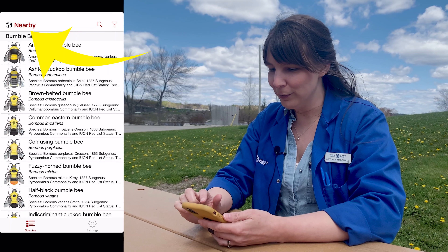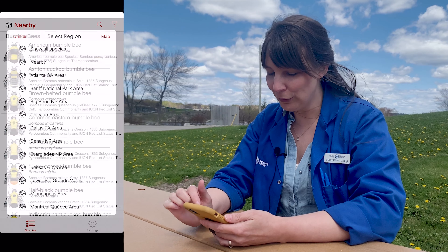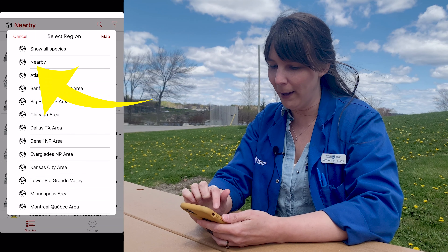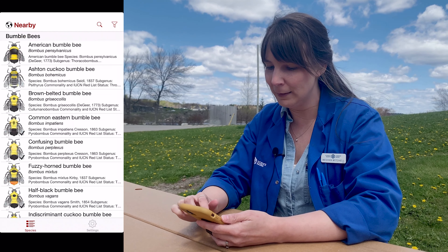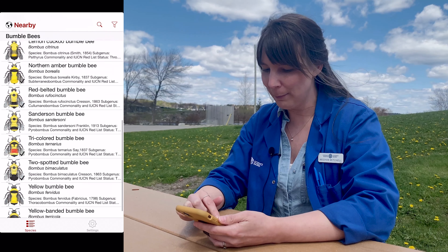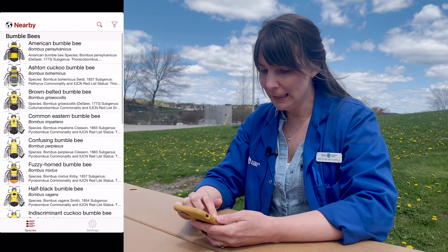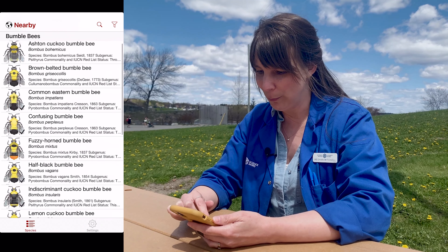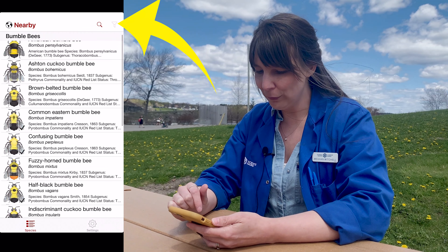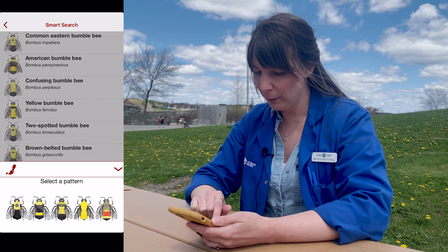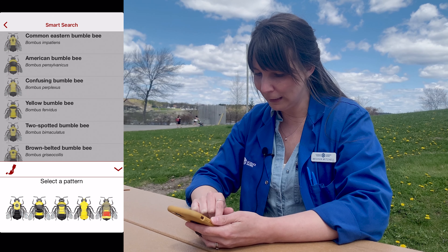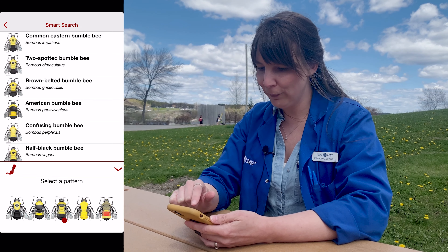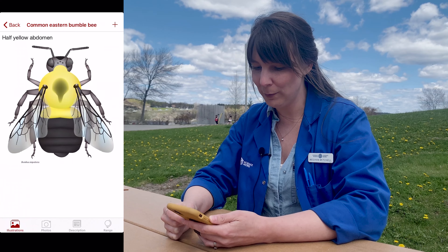Now that we have some photos, I'm going to show you how to input the data into the app. The first step is to filter out where you are — I usually just use the nearby filter because that will filter out all of the bee species found in my area. The next thing to do is to try to figure out what kind of bee species you have. There's a very cool filter here where you can pick the bee that's closest to the one you saw.